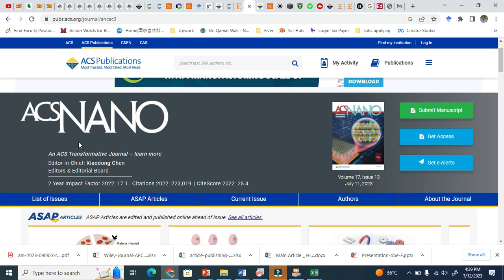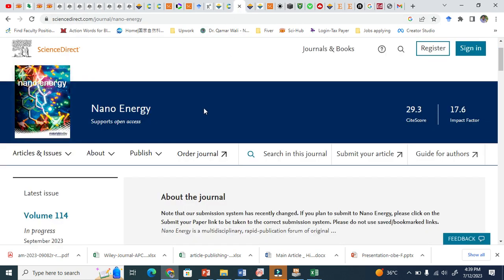This is ACS Nano journal. You can see here it gives the Impact Factor as 17.1, while it also gives the CiteScore — CiteScore is 25.4. So these two parameters, these two tools, determine the impact of a journal. If it is higher, good journal. If it is low, not a good journal. Let me give you ACS Nano Energy as another example.